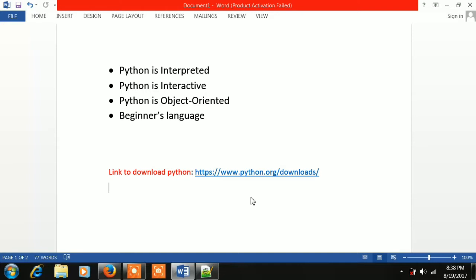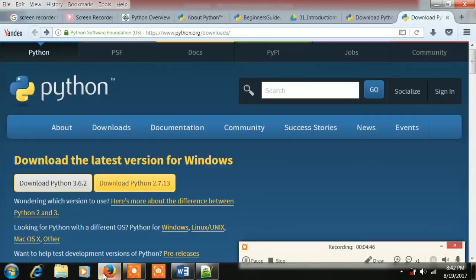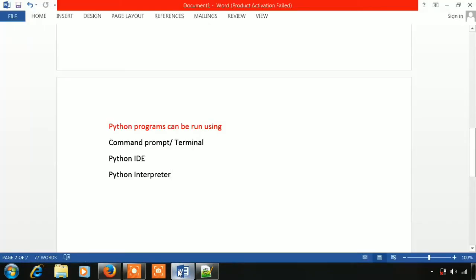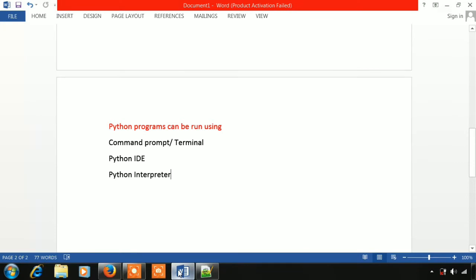I will copy the link in a browser's search. Let's go to Python 3 and download the latest version. Python system is already installed and you can run it.